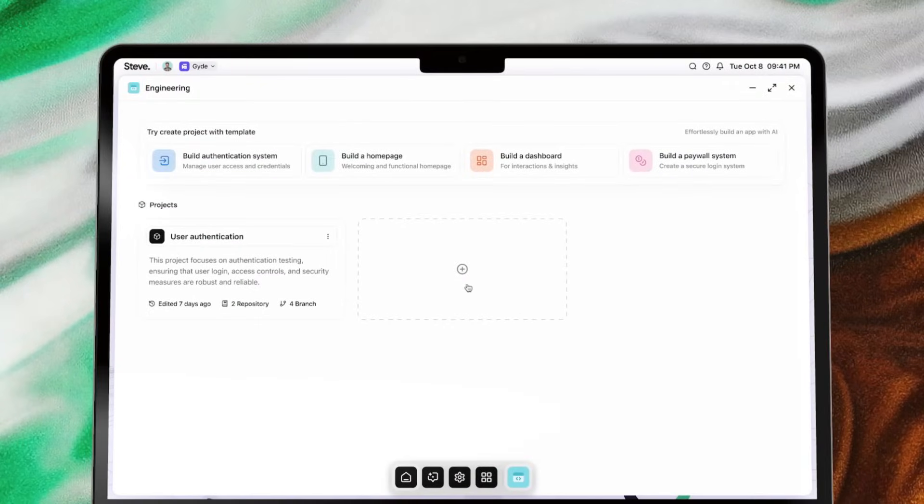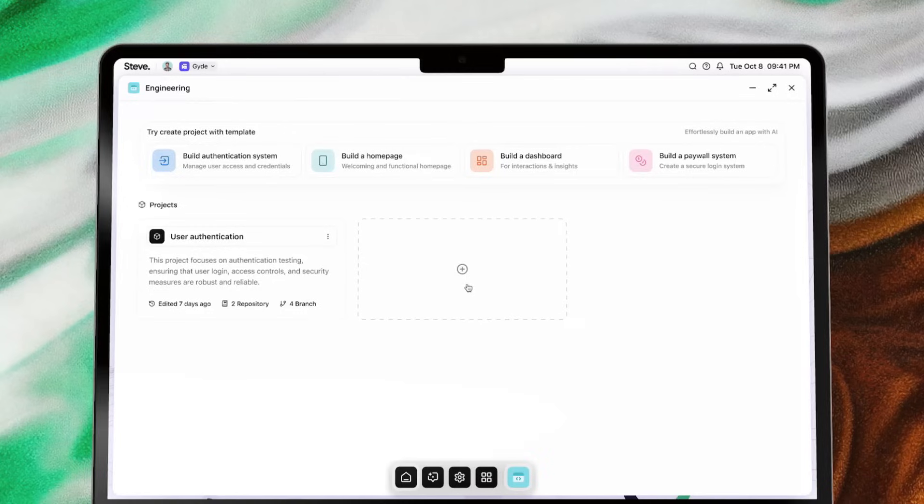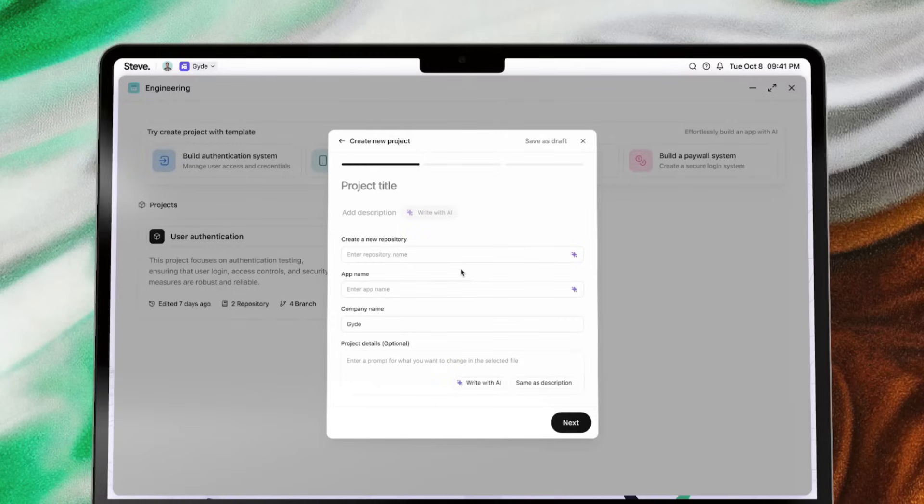If you're an engineer, welcome to a new era of digital product development. With Steve, building your next project is just a few clicks away.